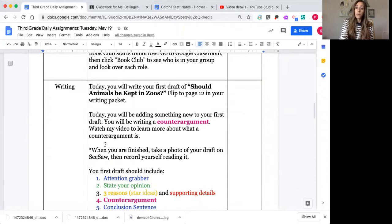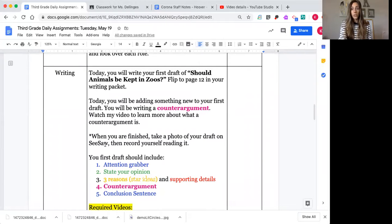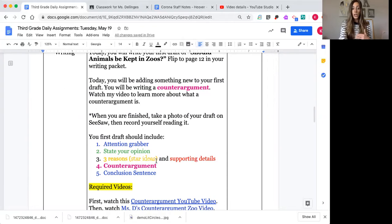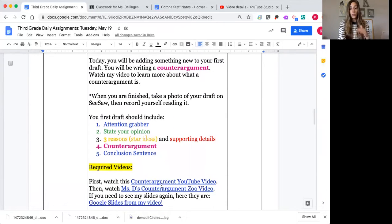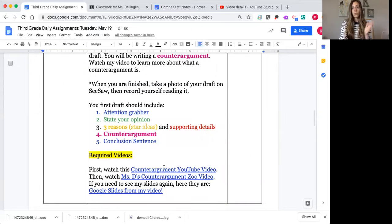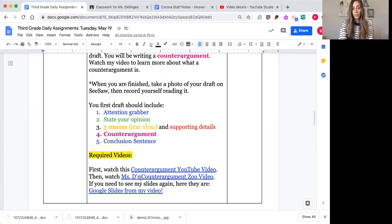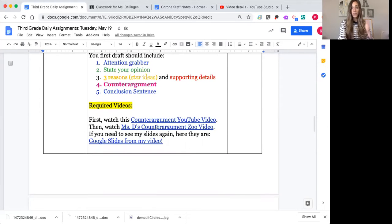Writing is where a big focus is today. Should animals be kept in zoos? It's your first draft, but you are including something new: a counter argument after your reasons. As usual, you have your attention grabber, your opinion, and three supporting reasons — and then a counter argument. I have a few resources for you: a YouTube video that goes over it really well, a review of what a counter argument is with examples from Mr. Jake, and a modeled first draft of just the counter argument section. There are also slides from my video on Google Slides if you want to see more examples.